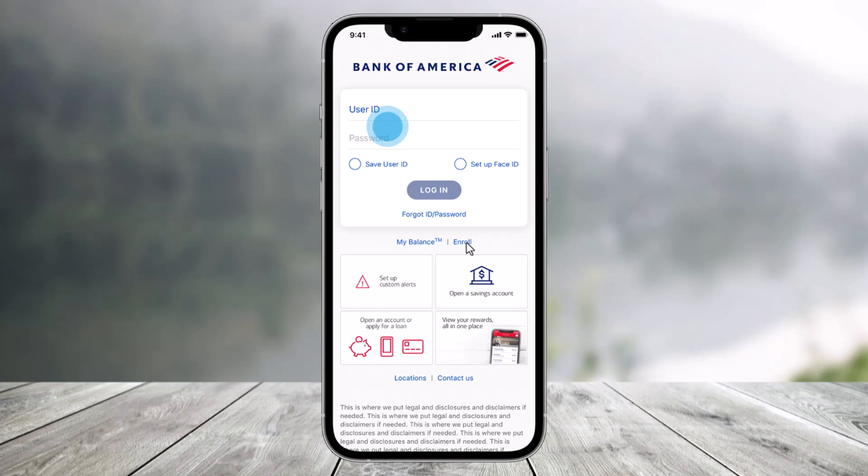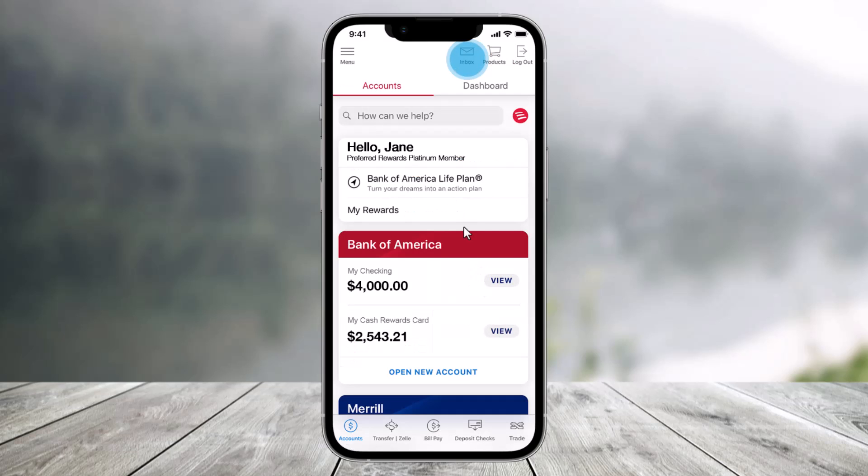In order to set up alerts, first of all log in to the mobile banking application. To get started, just click on the inbox envelope at the top of the mobile application over here as you can see.